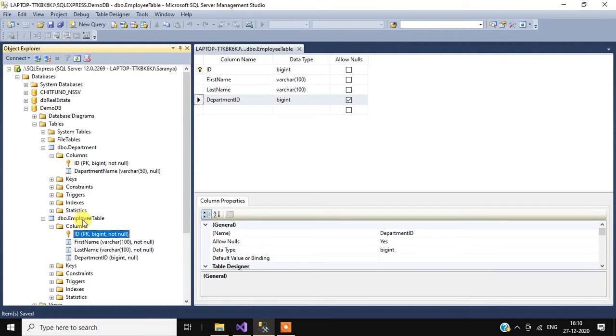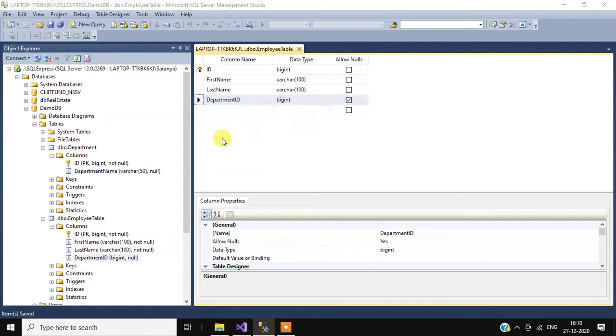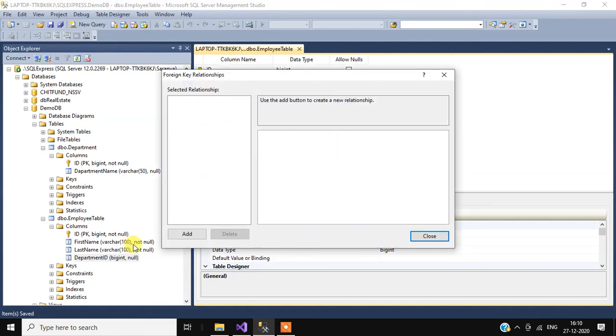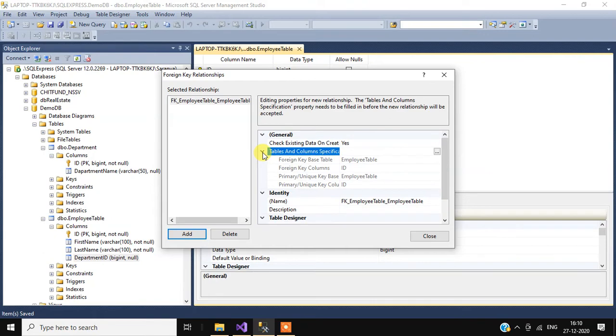I want to make this department ID column a foreign key. For that, right click on department ID, select relationship, click the Add button, expand Tables and Columns Specification, and click this small button.